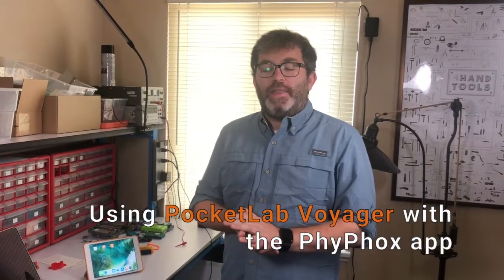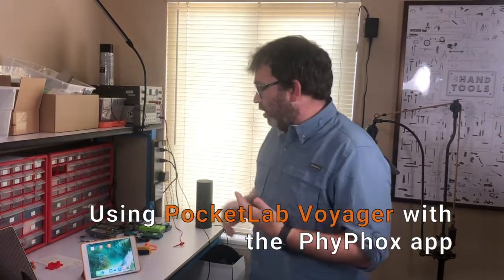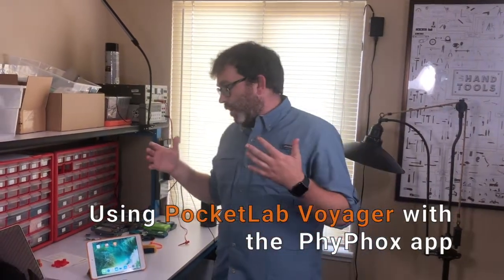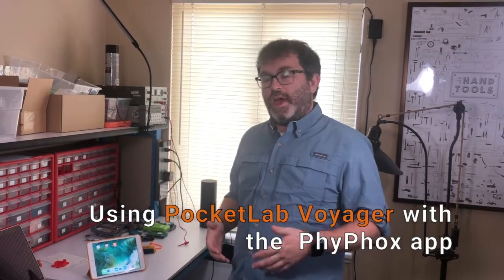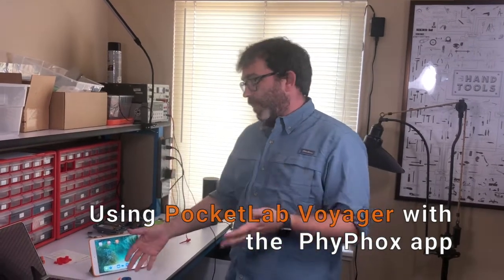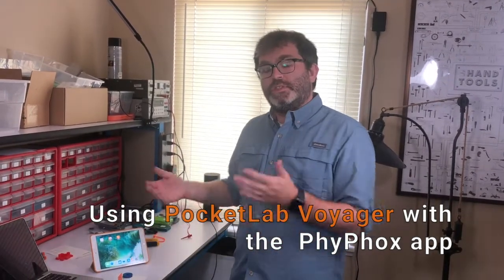Hi, this is Robby from PocketLab, and today I wanted to talk to you a little bit about the new integration that PocketLab Voyager has with this other app called PhyPhox.